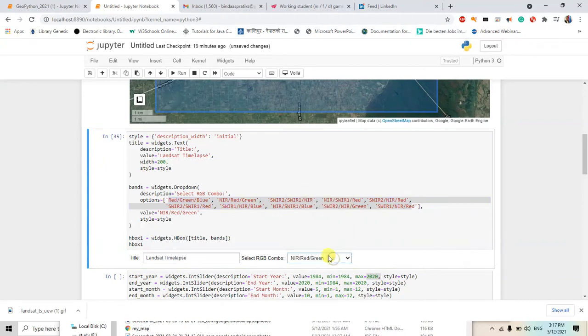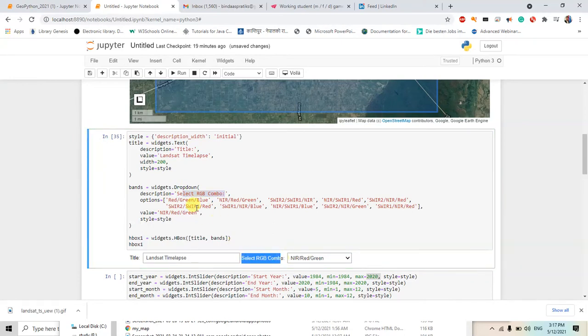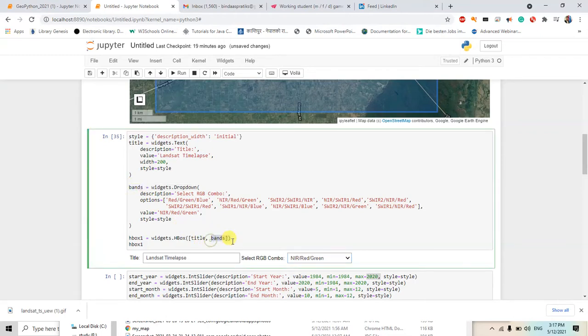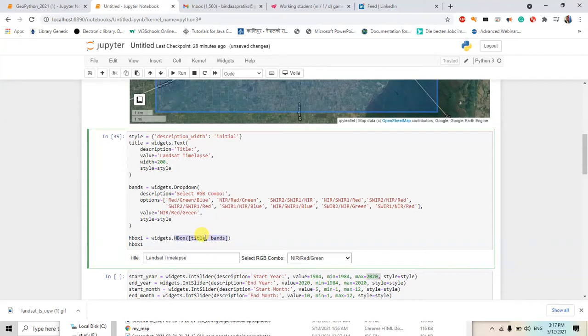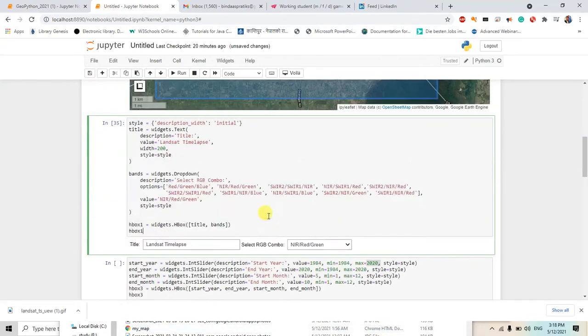These are the values, these are the options we can see here. And this one is the description 'select RGB combo' here, so we get that dropdown. We'll create these things and we will add these bands to here and title here in these two boxes. So in this box it adds title and bands, and this box one is called, these will be shown here.